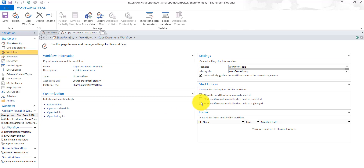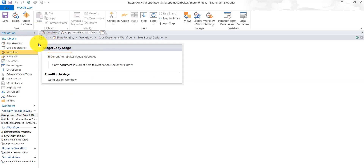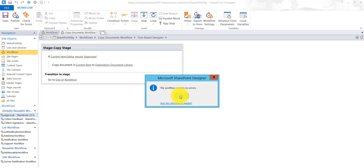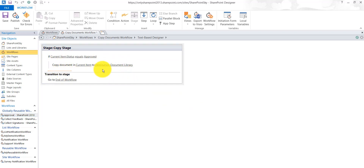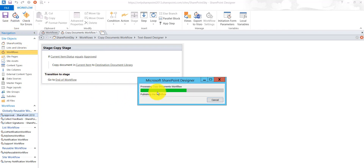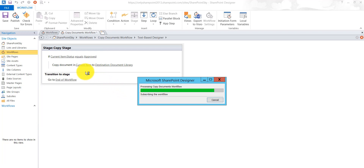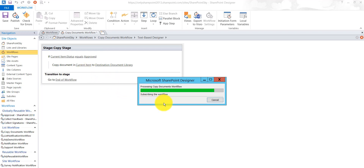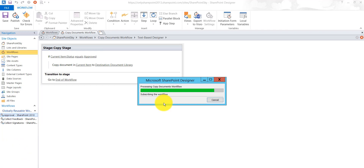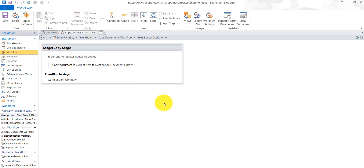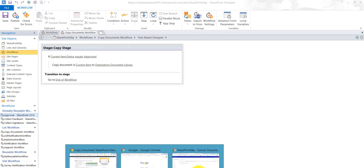I will go back and set the workflow to start when an item is changed. I will check for errors by clicking the check button — you can see there are no errors. You can also add logs after copy, or add a delete step if you want. Now let me publish it. It will take some time to publish to the site. Once it is published, we will go to the list, upload a document, and change the status, since the workflow triggers on item edit.